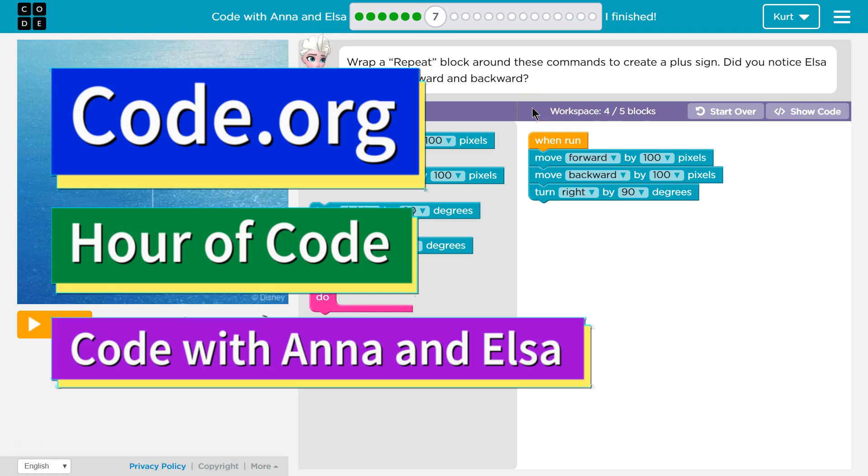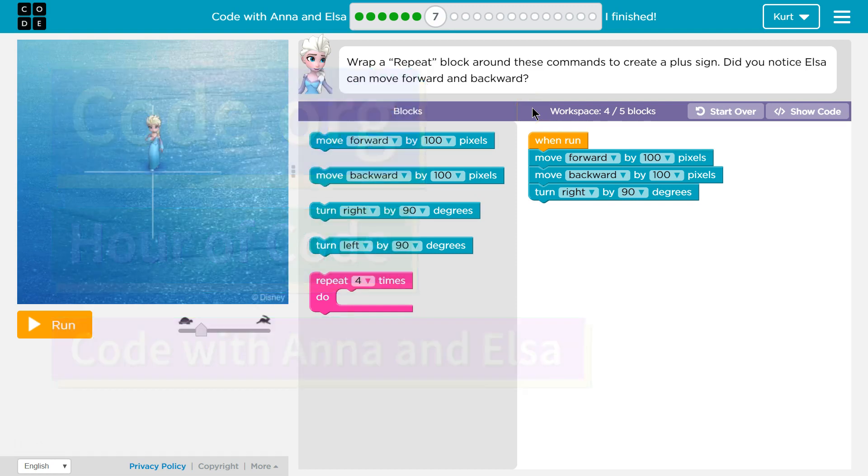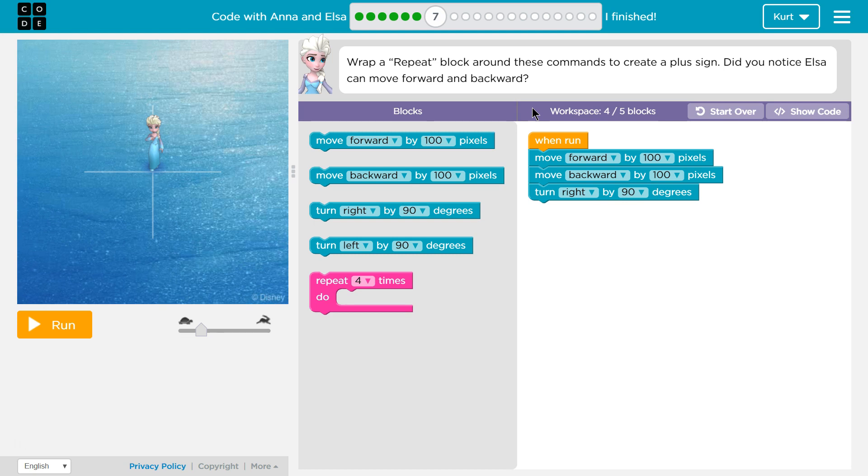This is code.org. I'm currently working on Hour of Code's Frozen course. It's actually titled Code with Anna and Elsa. I'm on part 7.